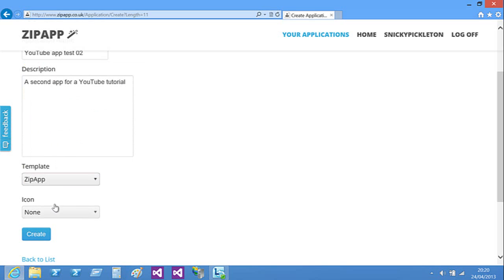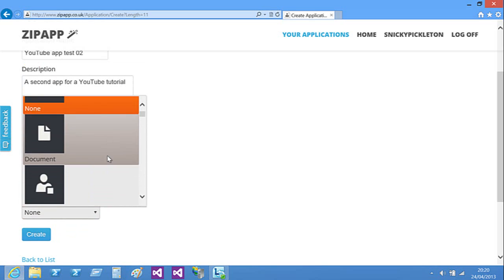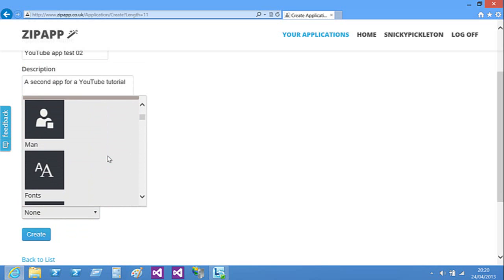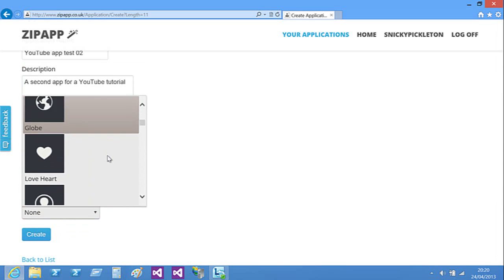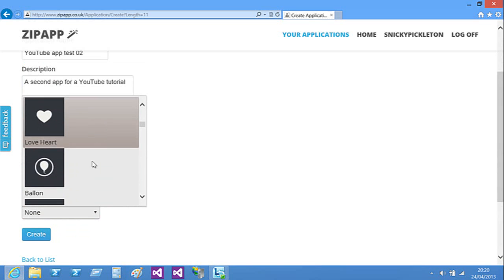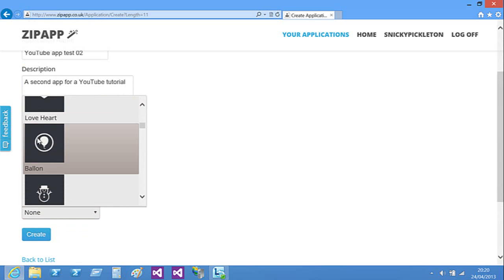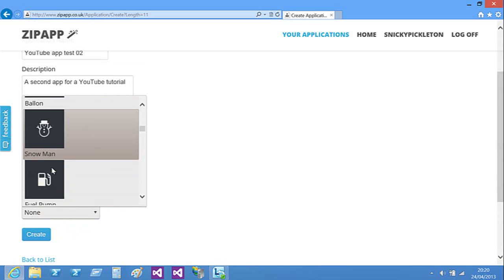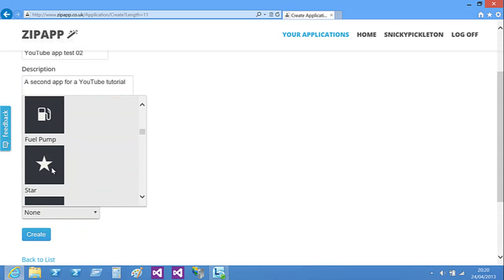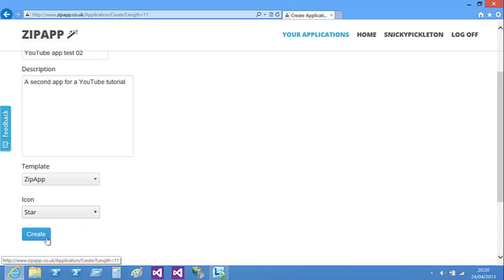I'm just going to keep this as ZipApp, but you can change the icon. My favourite one's the globe, but I'm just going to have the star. Click create.